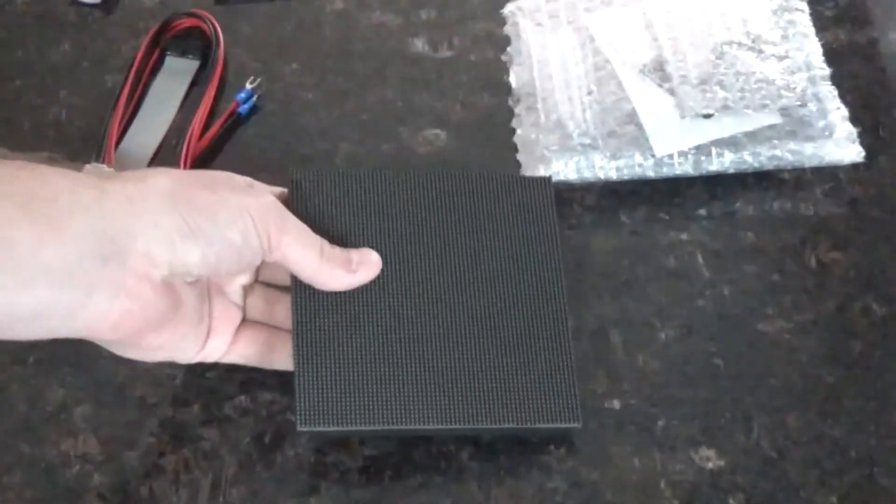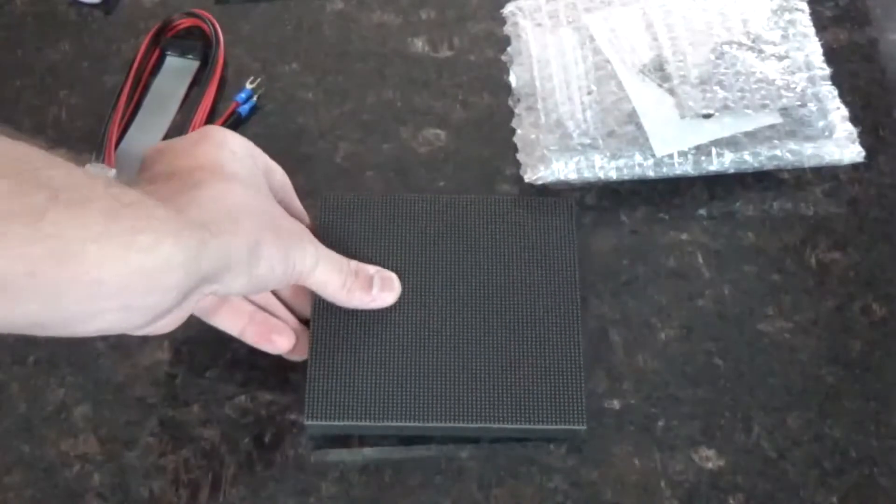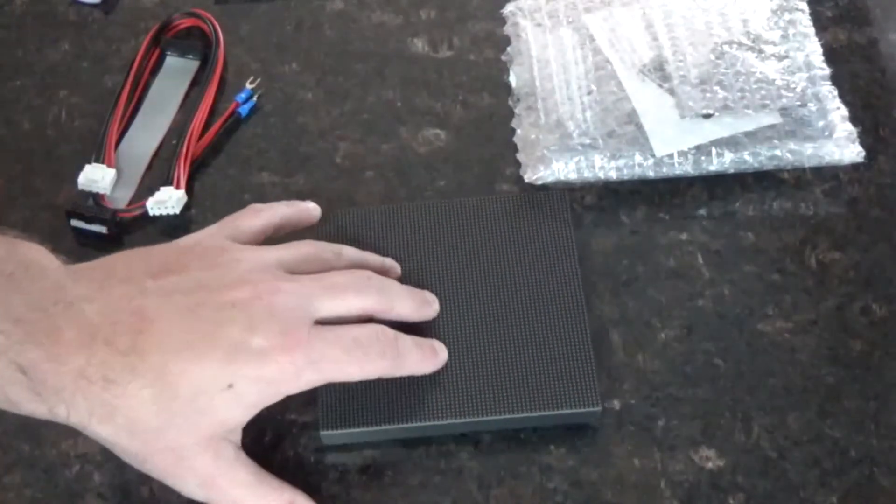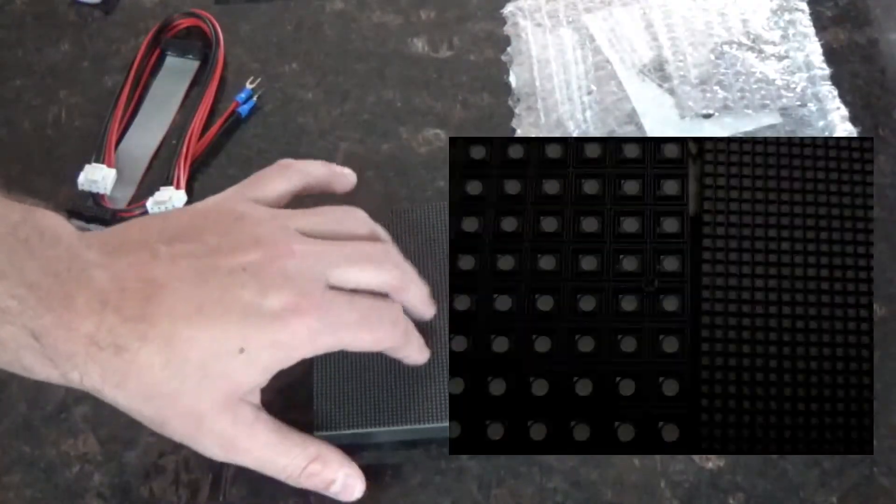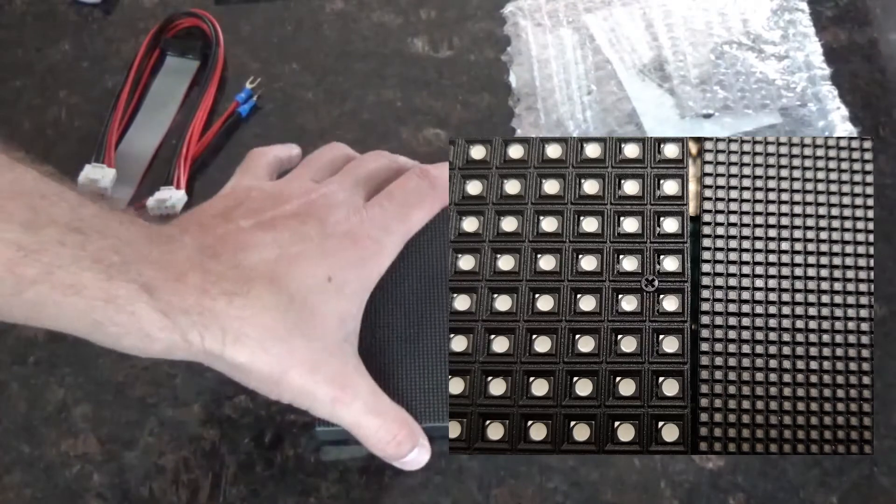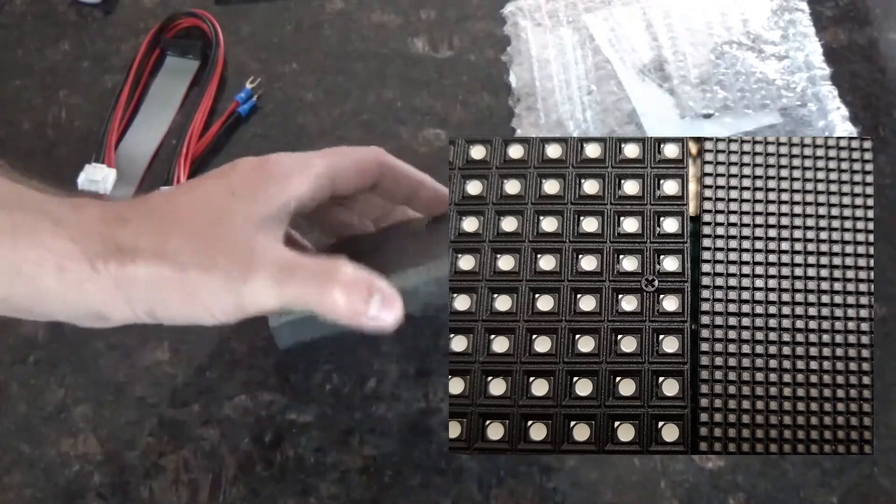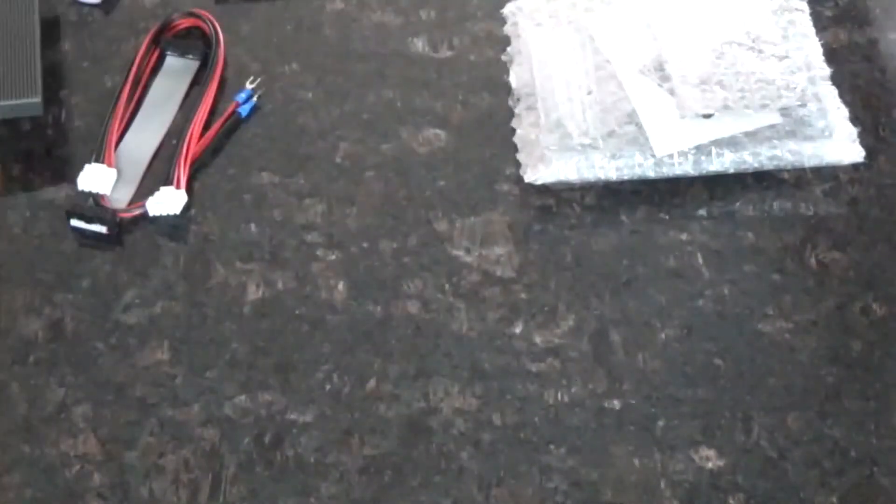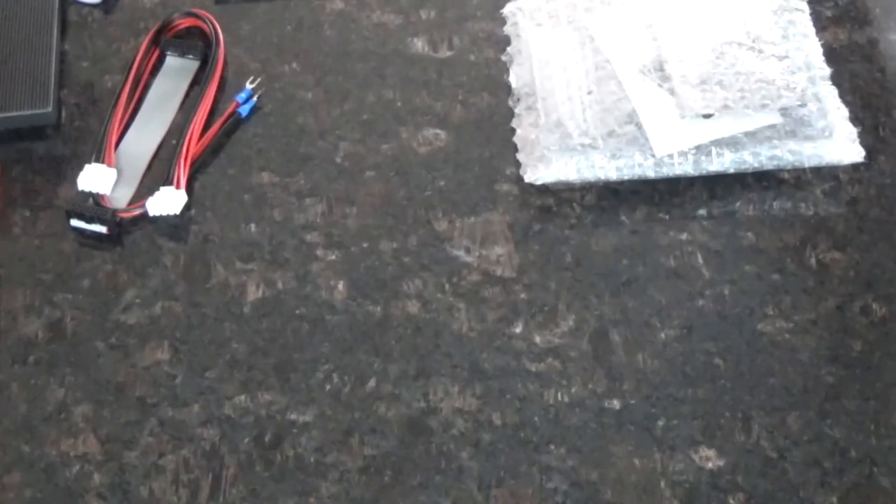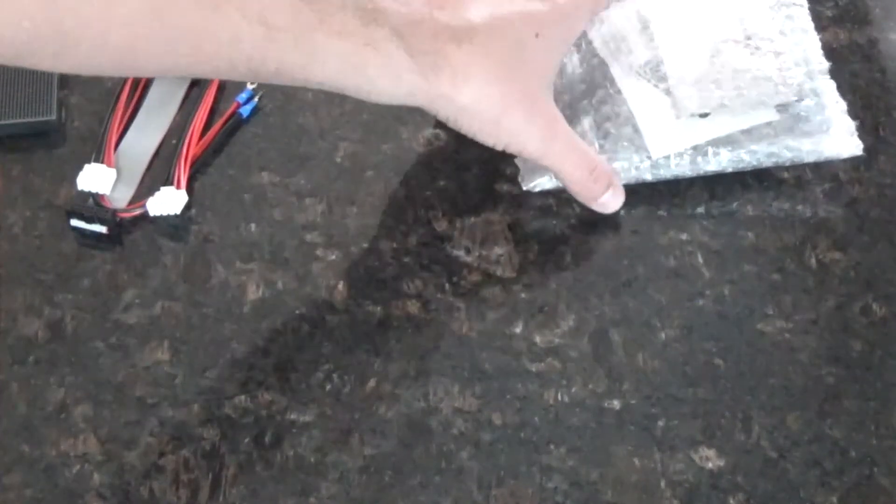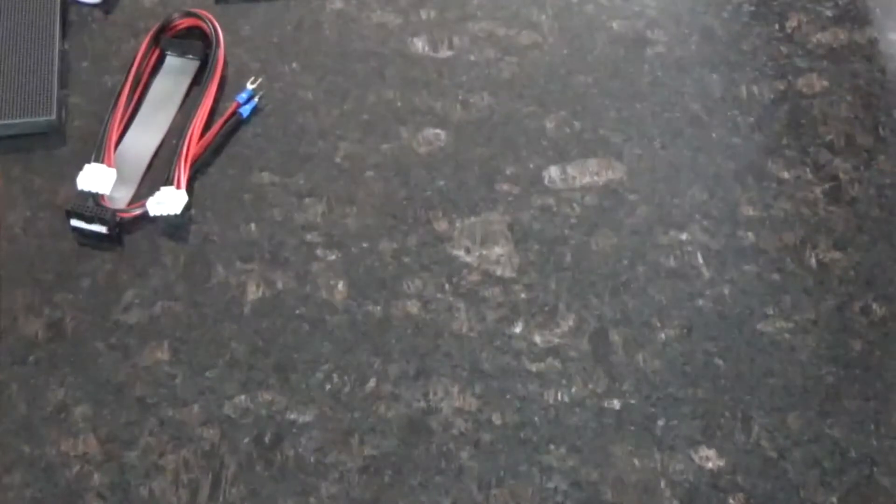One thing though, the pixel density is a lot denser than what you would get with Adafruit. And this is what ultimately held this up. Some of the other backers who didn't go with the LED panel ended up getting theirs sooner. Which is good for them.